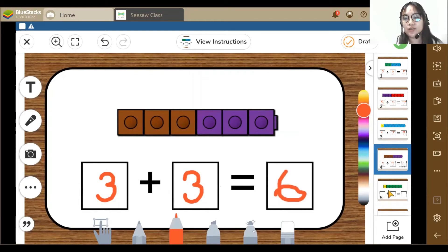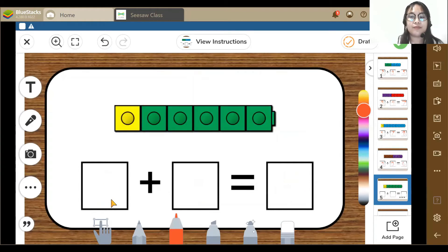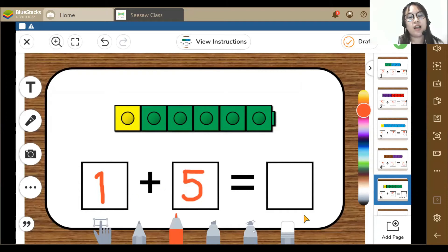Let's go to the fifth activity. Here I can see 1 yellow and 1, 2, 3, 4, 5 — 5 green blocks. So 1 plus 5 is equal to 6.